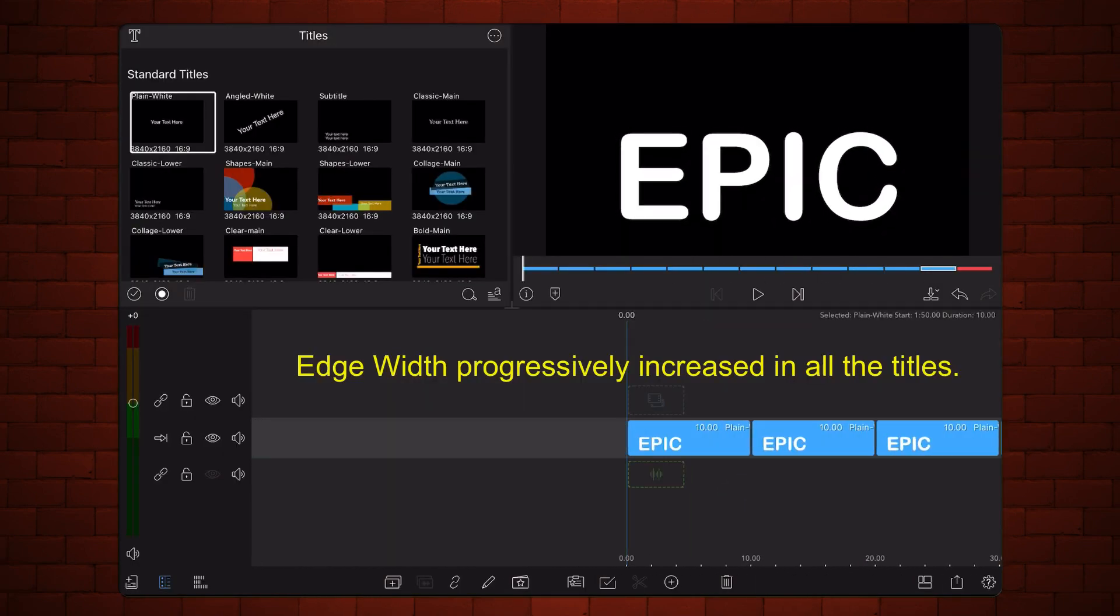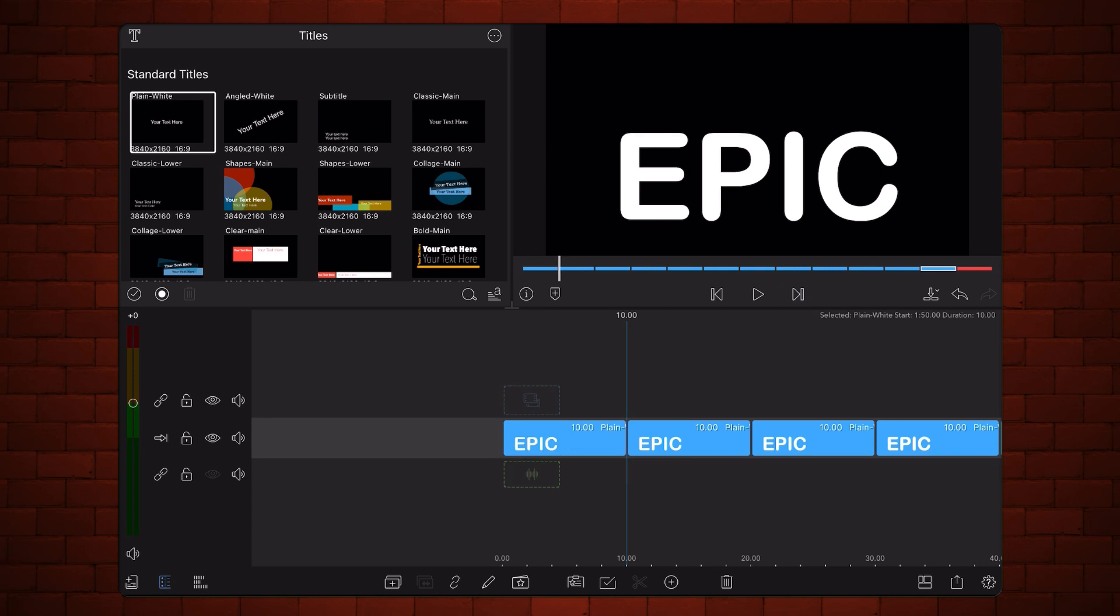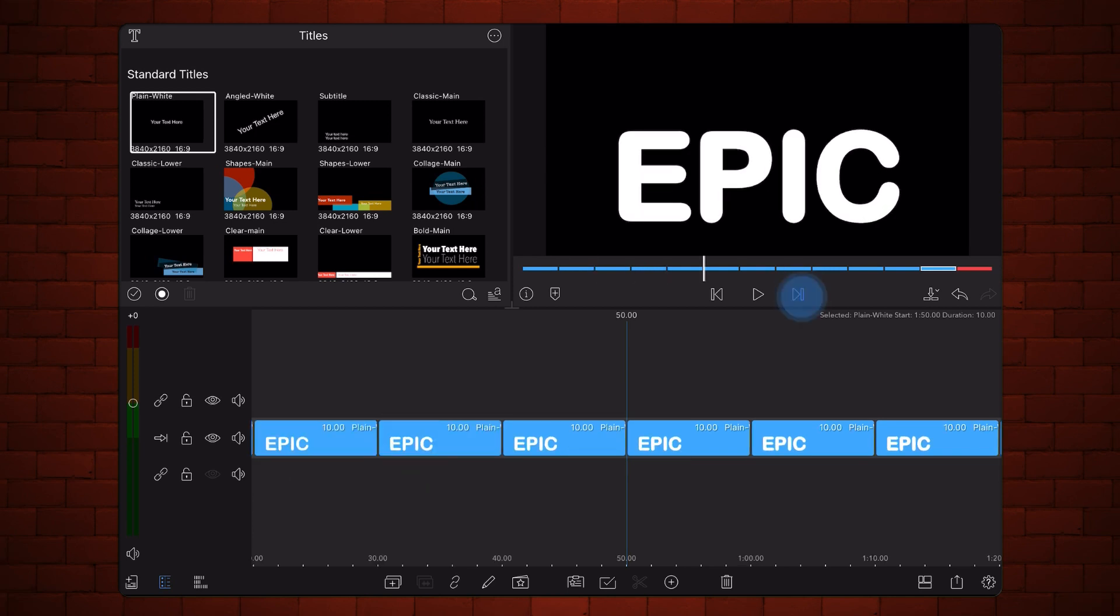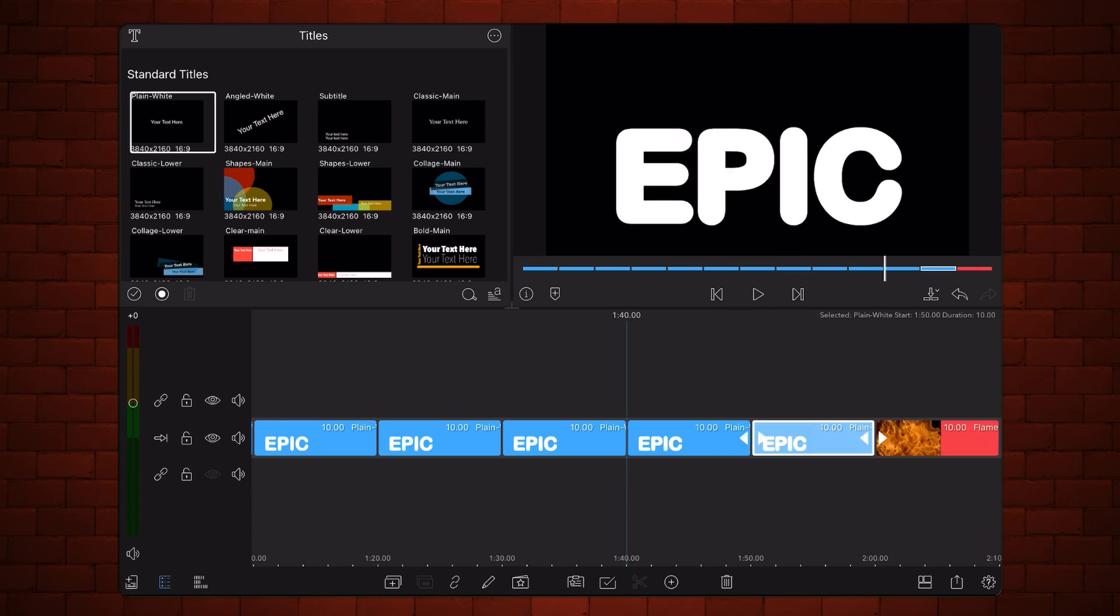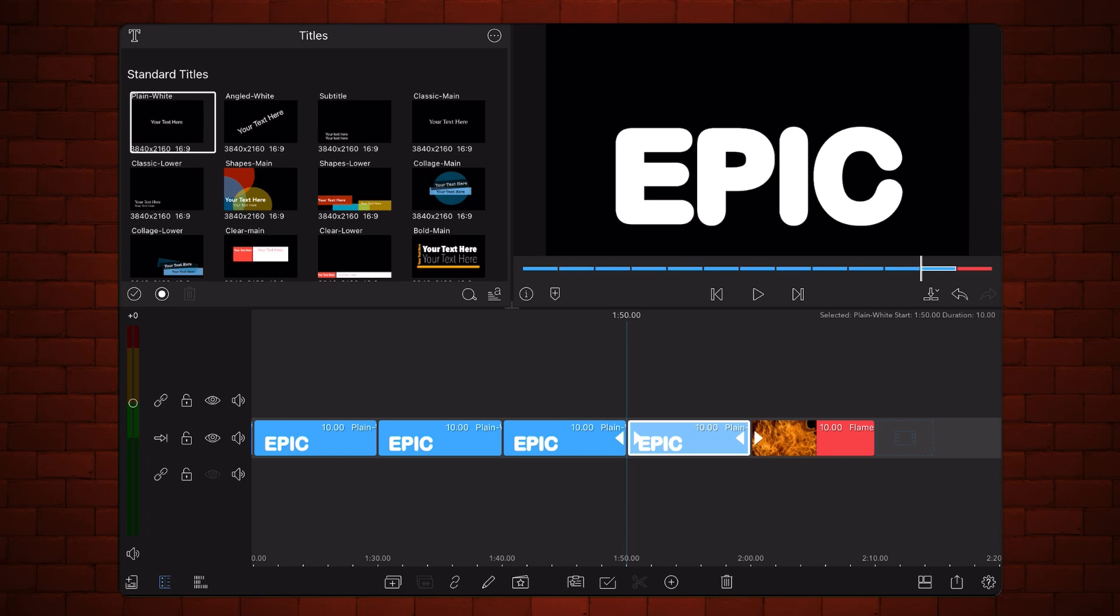This is how it looks so far. Now, let's create a mask that defines how the flames will affect and displace the text.